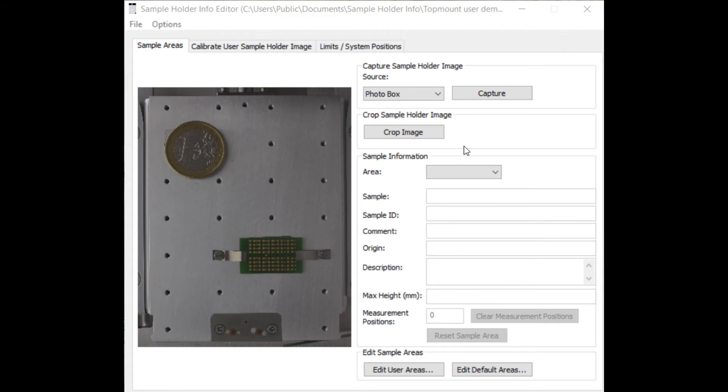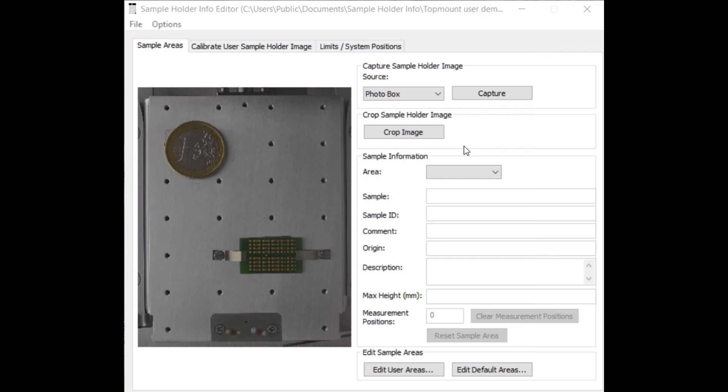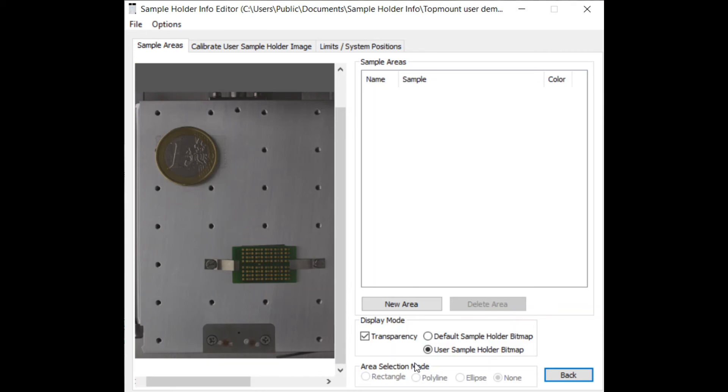To use the automated navigation on topmount sample holders you must add a photo to the SHI file. The topmount sample holder does not have distinct positions. Therefore, the user has to determine the sample areas. Press the edit user areas button to do so.